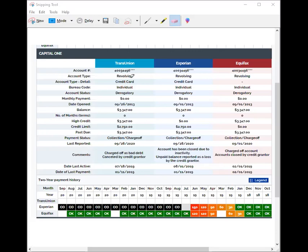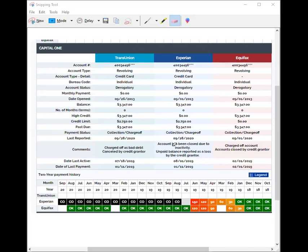Break these accounts down and look at the payment history: 30, 60 — some are missing. Look at TransUnion, they're not even reporting anything here. It's always good practice to look at both, because this stuff is being imported into Identity IQ and can be incorrect. Just make sure you break the accounts down and look at everything.